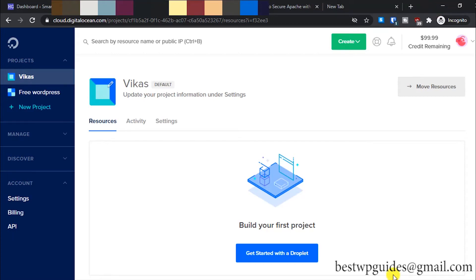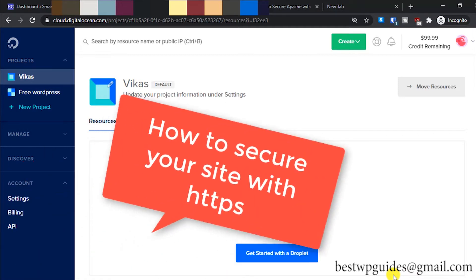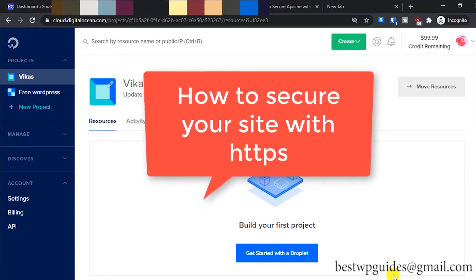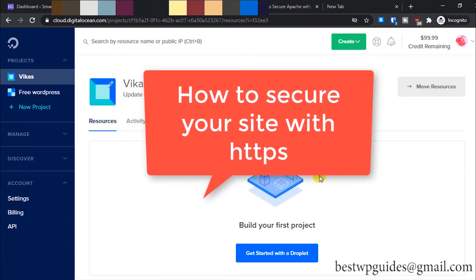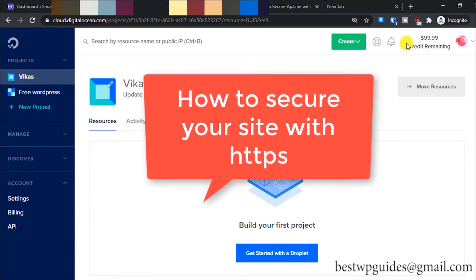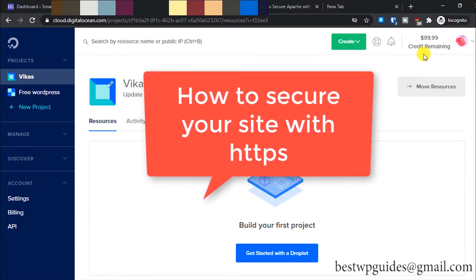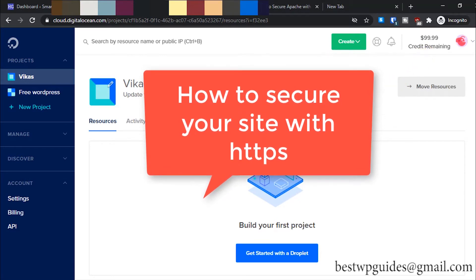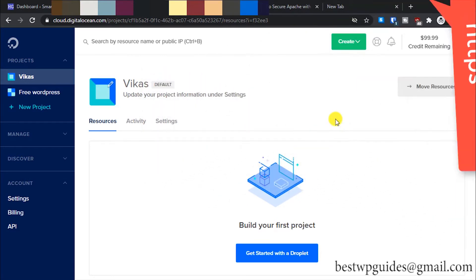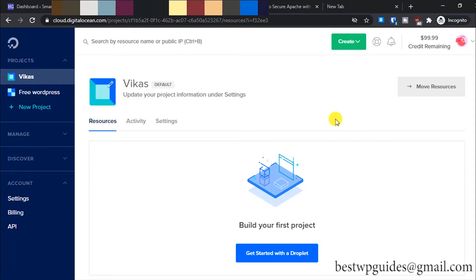Hey everyone, I hope you are doing well and welcome back to the second part of the Digital Ocean tutorial series. In the first part, I showed you how to create a free WordPress website using Digital Ocean free credit they offer for 60 days. If you have not watched that video and want to learn how to install WordPress for free on Digital Ocean, you can watch that video.